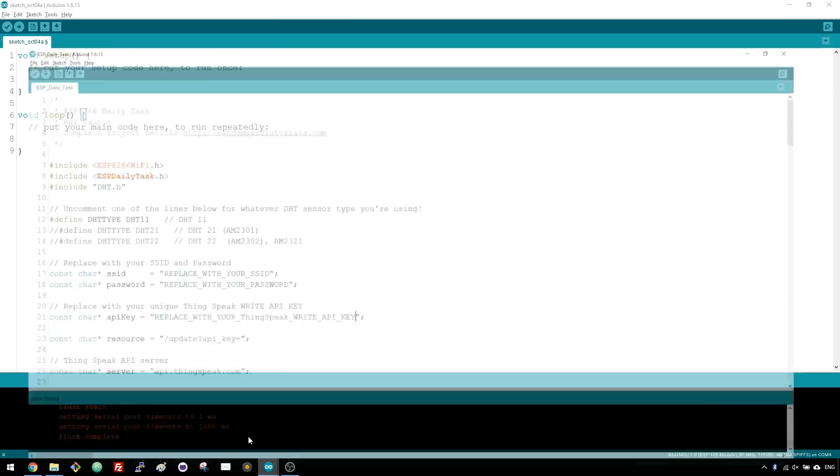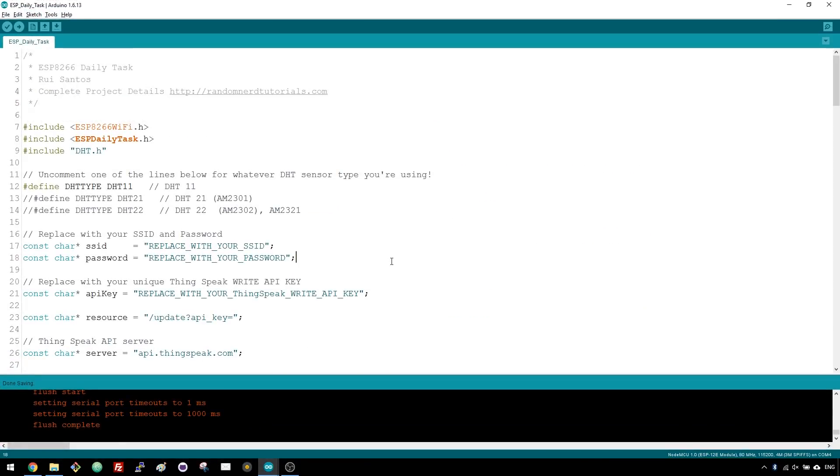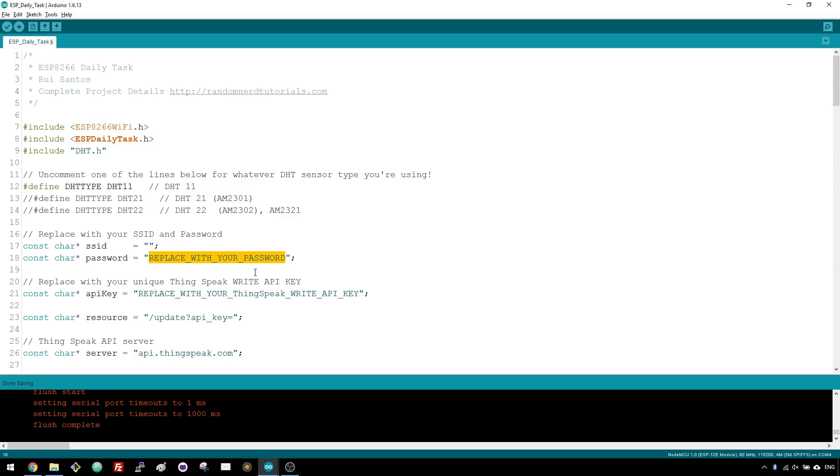Go back to your Arduino IDE and copy the code provided in the project page. There are 3 variables that you need to change. Add your SSID and password so that your ESP can establish a communication with your router. Enter your ThinkSpeakWrite API key in this variable.